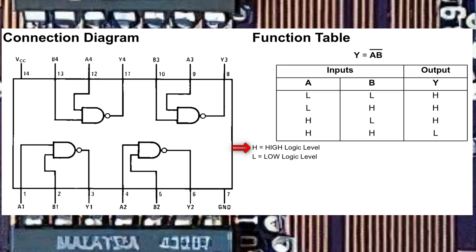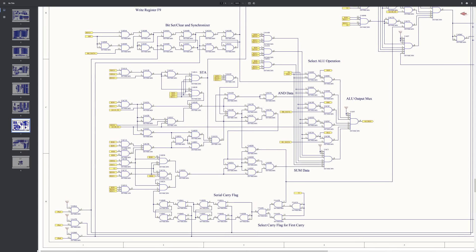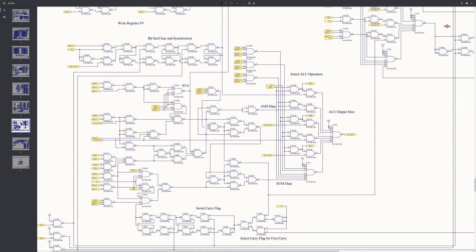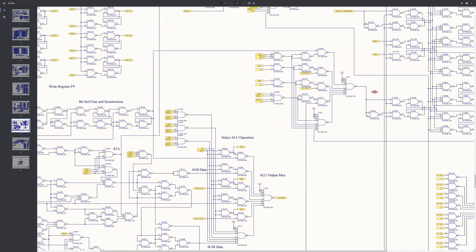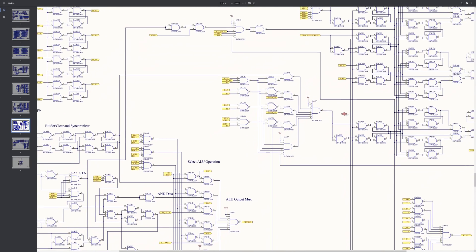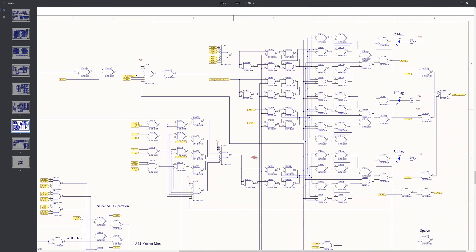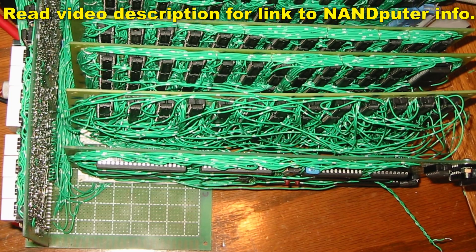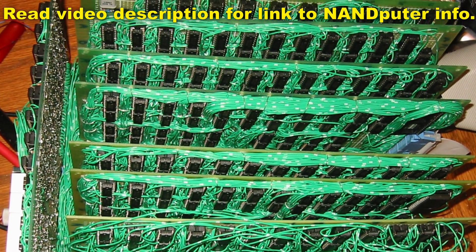Likewise, it interprets its inputs the same way. It is actually possible to construct an entire computer from nothing but NAND chips like this, and in fact someone has already done so as a hobby project. Check out Kevin Horton's NAND-puter if you would like to learn more.